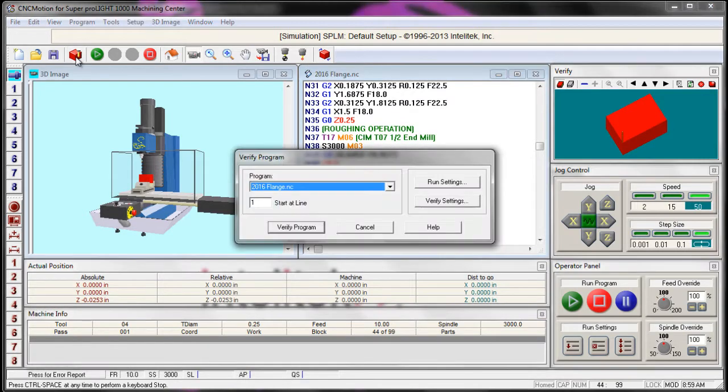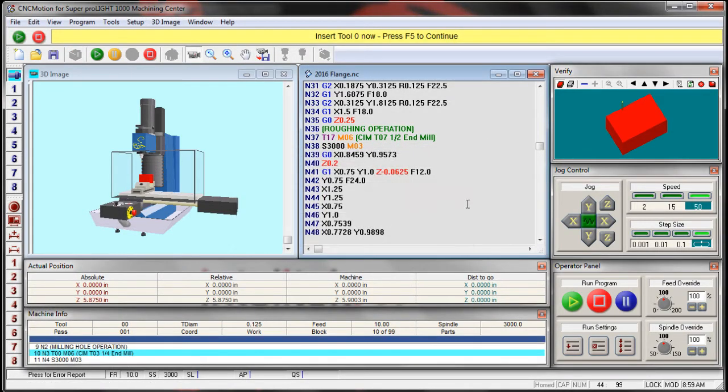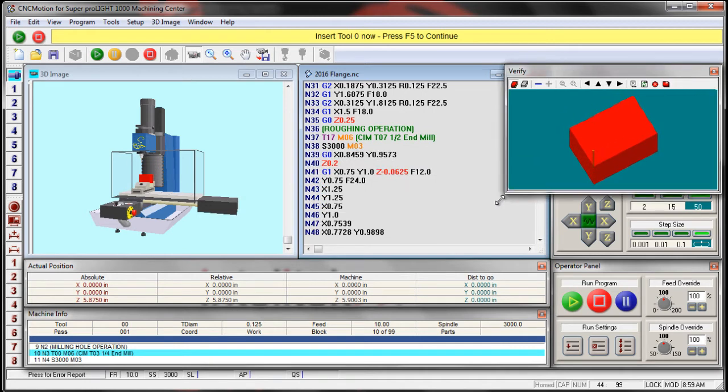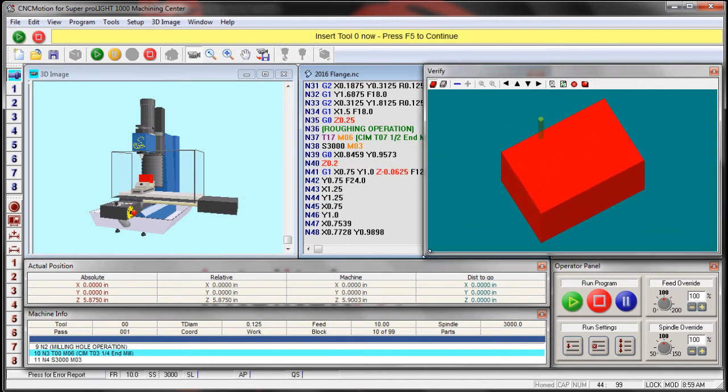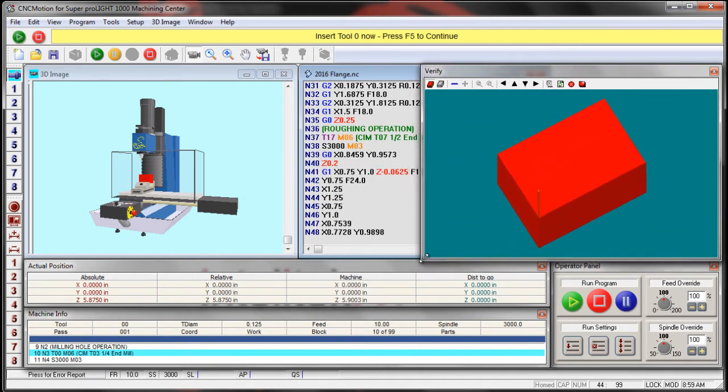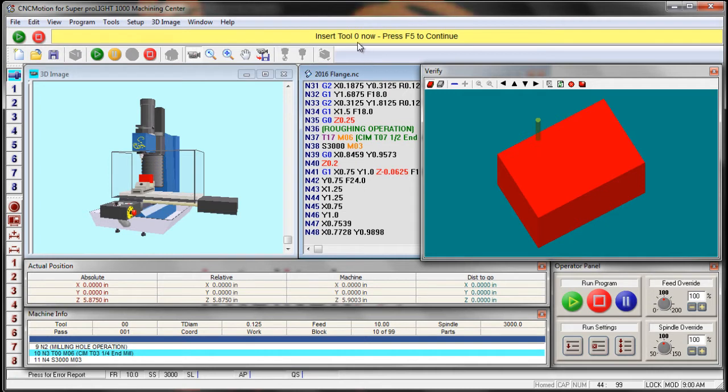So if I go to verify this and I say verify my program, I'm going to make this a little bit bigger so we can see it before we go on. It's asking me to insert a tool now. I know that that's the wrong tool, but let's see what happens.